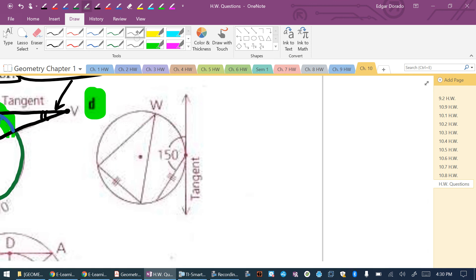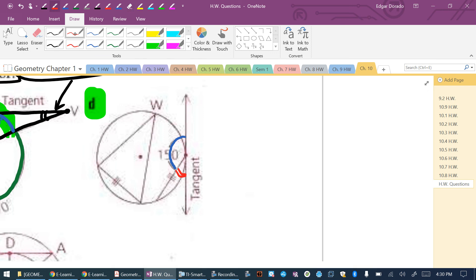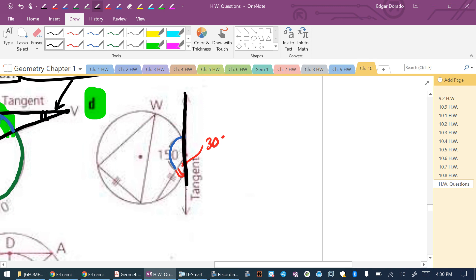For part D, we're given that the angle shown is 150 degrees. That means the supplementary angle on the tangent line is 30 degrees — because 150 + 30 = 180, and it's a straight line. I'm looking for the measure of angle W.